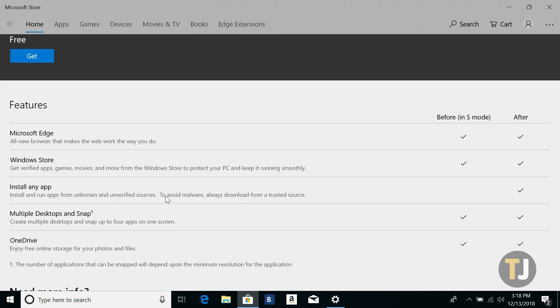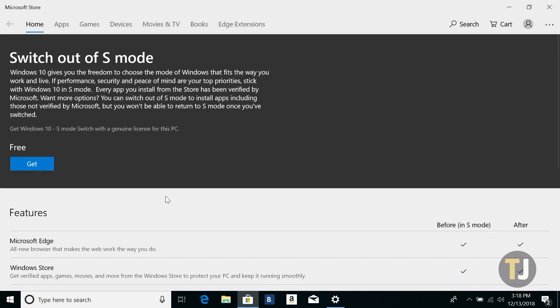Just note that switching out of S-Mode is a one-way ticket. You're not going to be able to return once it's done.